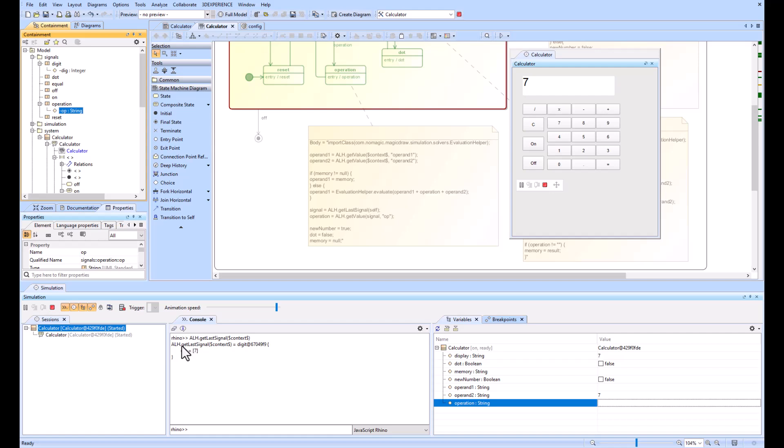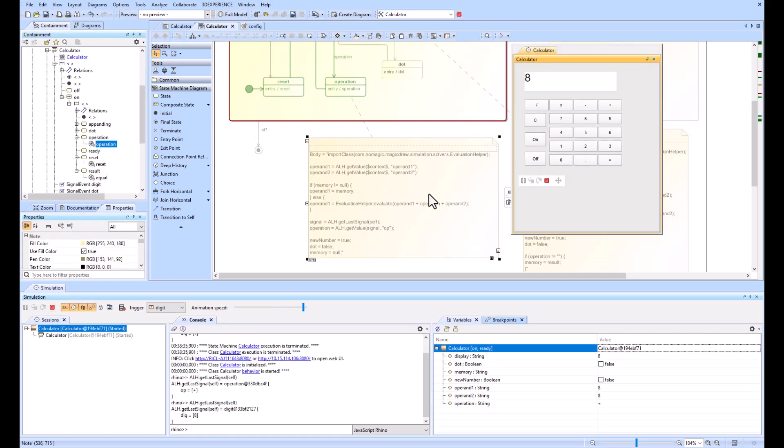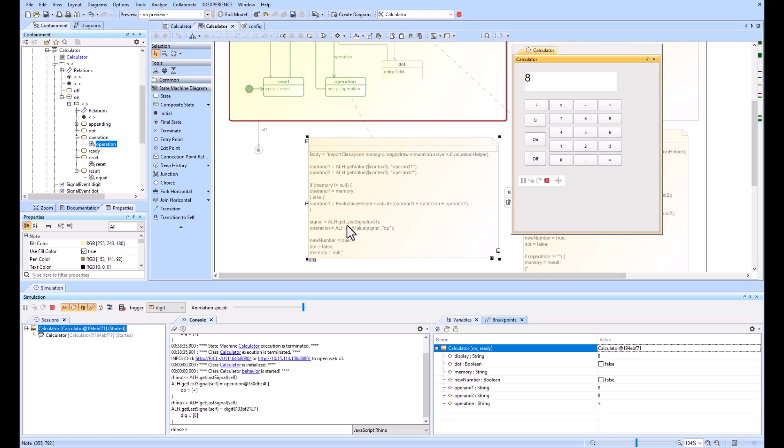Also note you can use ALH, Action Language Helper, dot getLastSignal self instead of the context. That will do the exact same thing, and that is used right here on this line of code for the operation.